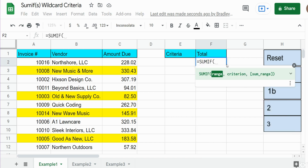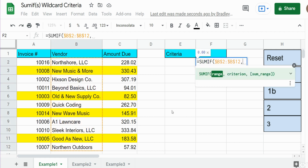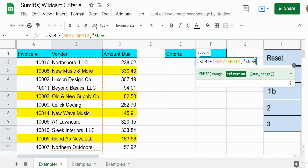We're going to begin our SUMIF function. The first input is our criteria range, which is going to be our vendor name column. Our next input is our criteria. As I said, we want anything that contains the word 'new', and we're manually keying that into the function itself, so it needs to be enclosed in double quotes because our criteria is text. Since we want anything that contains the word 'new' anywhere in that field, we need to begin with an asterisk, type our text, and then end it with an asterisk. The asterisk tells Google Sheets any sequence of characters preceding the word 'new', and the asterisk on the end says any sequence of characters following the word 'new'.